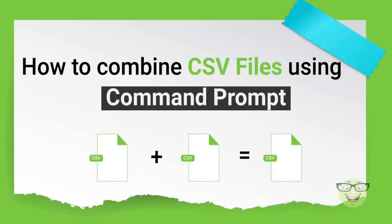Hi everyone. Today I am going to show you how to merge multiple CSV files using command prompt.